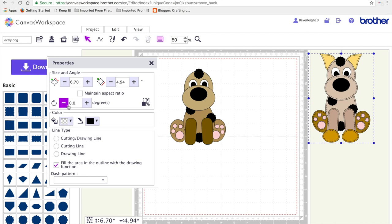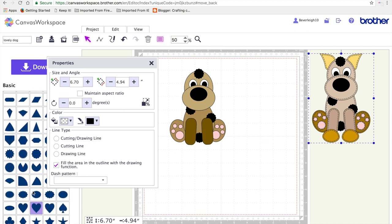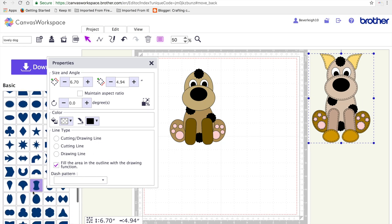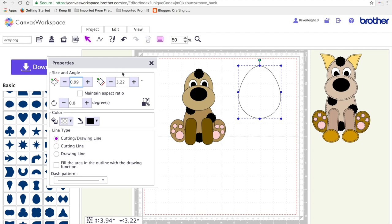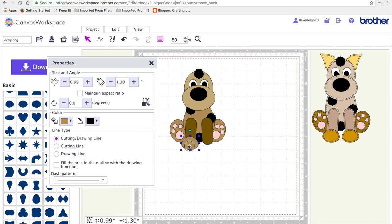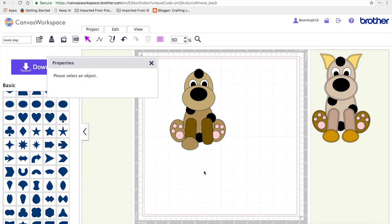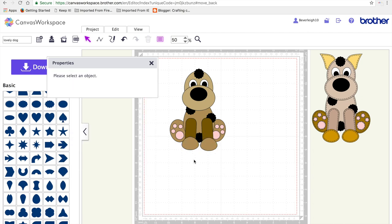Next we're going to work on the paws. So again we're going to drag up the egg shape. I'm going to bring it onto the mat and resize it to 0.99 by 1.30 inches. Shade it so I can see it better on the screen and move it into position. Duplicate by hitting D on the keyboard and putting it into position. So that's the dog's feet complete.